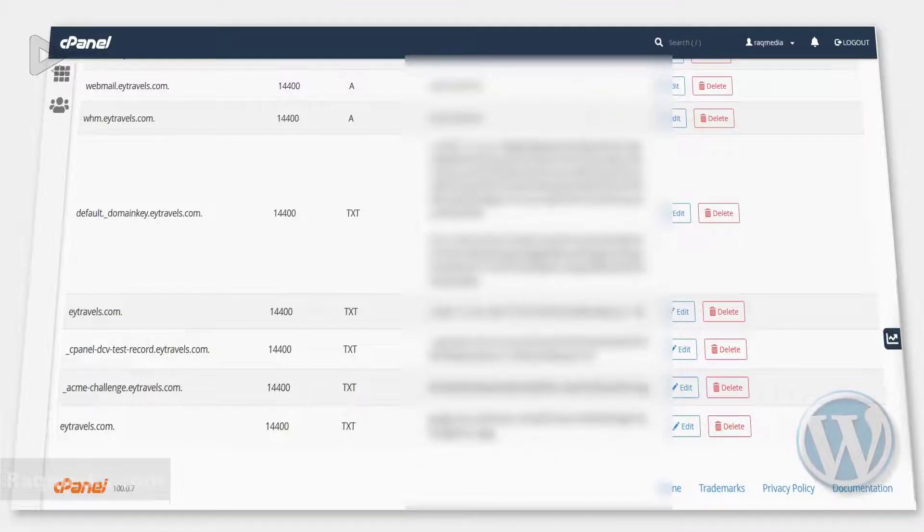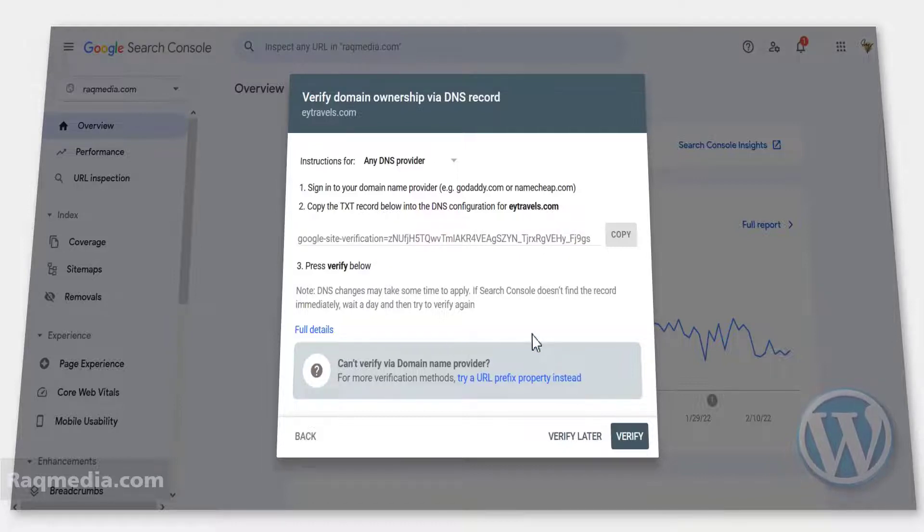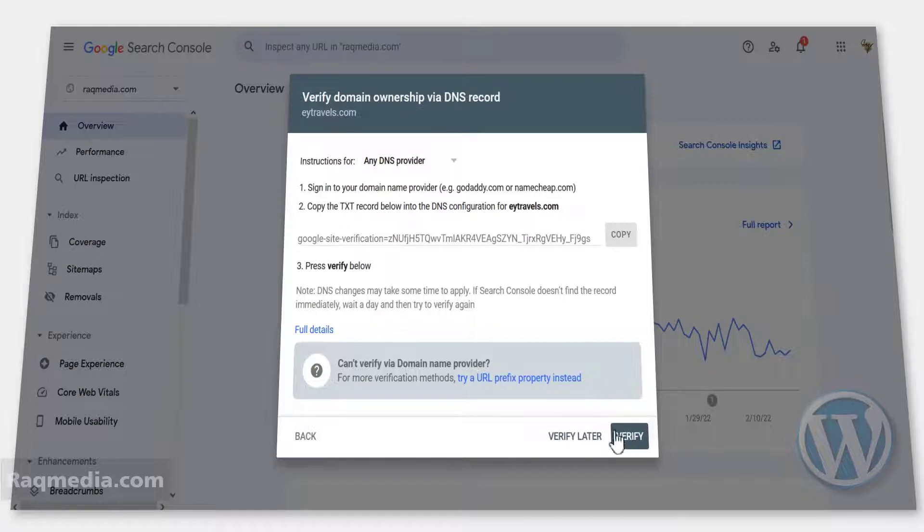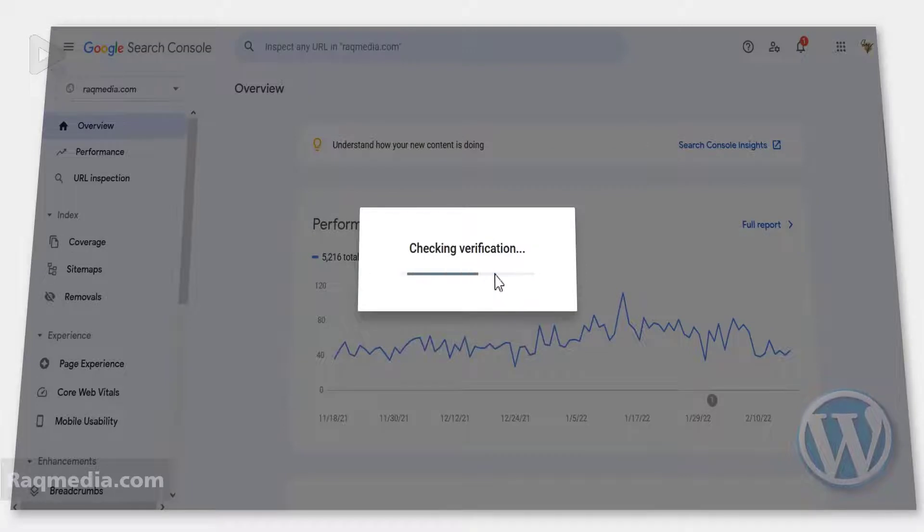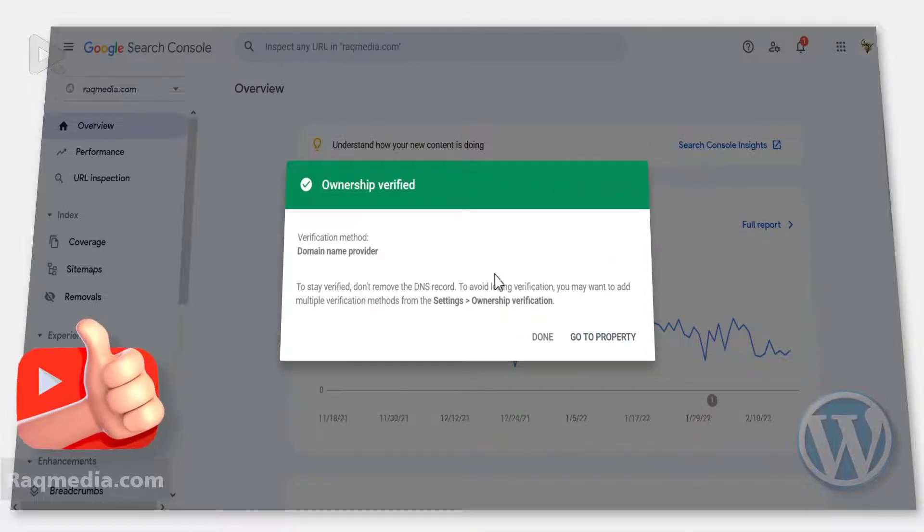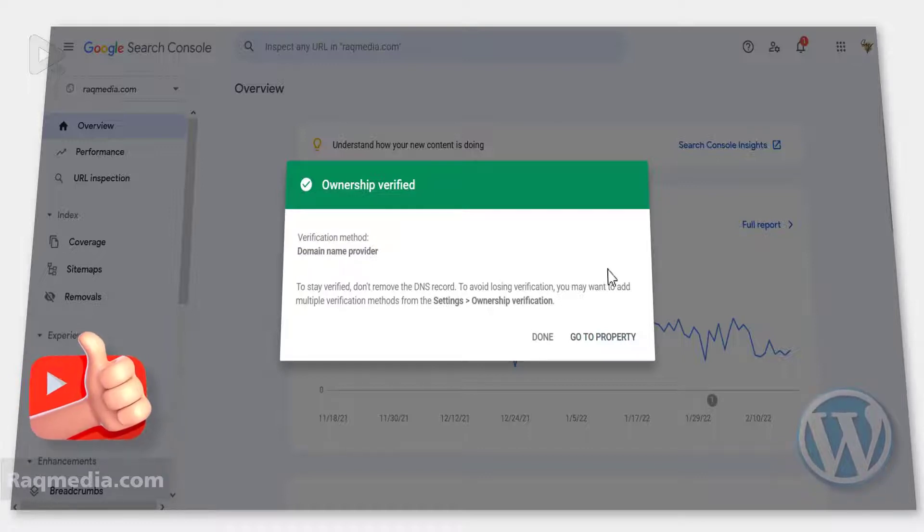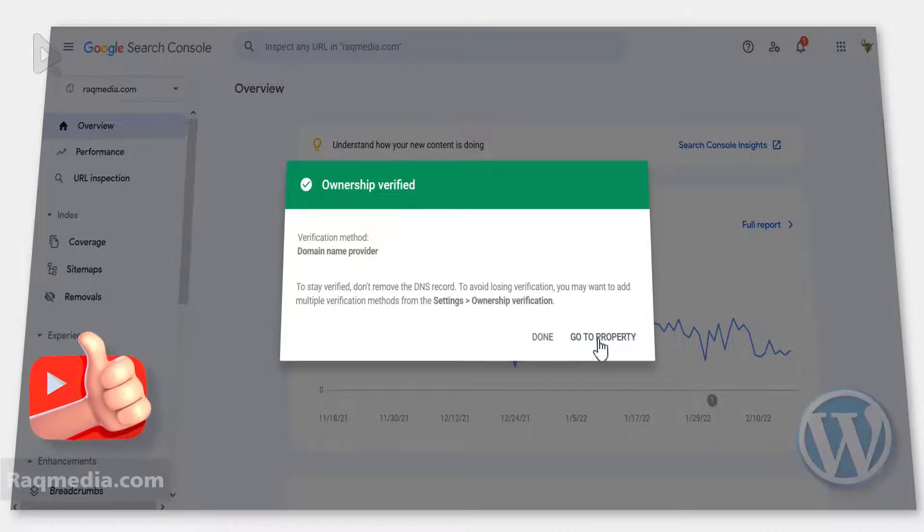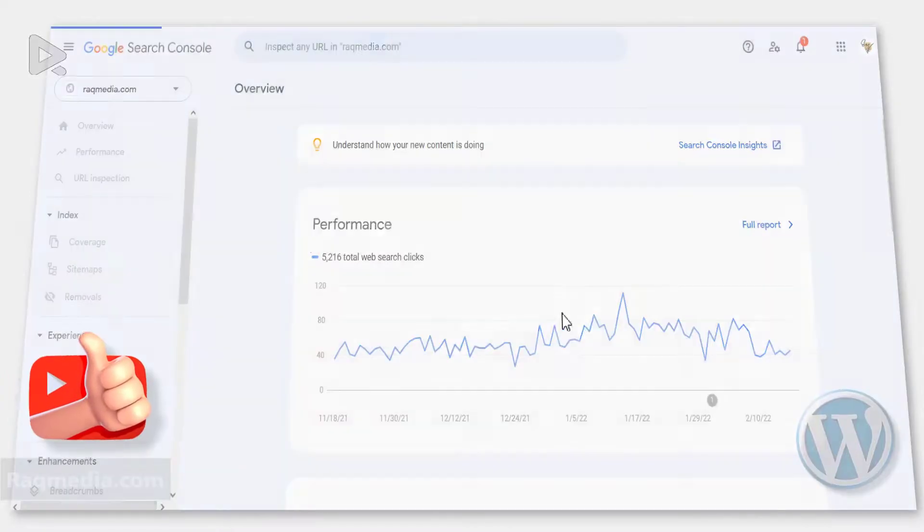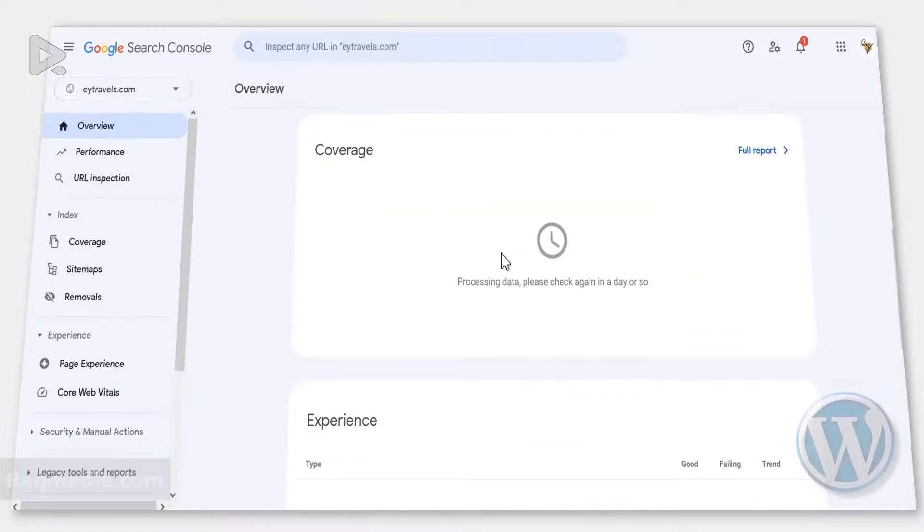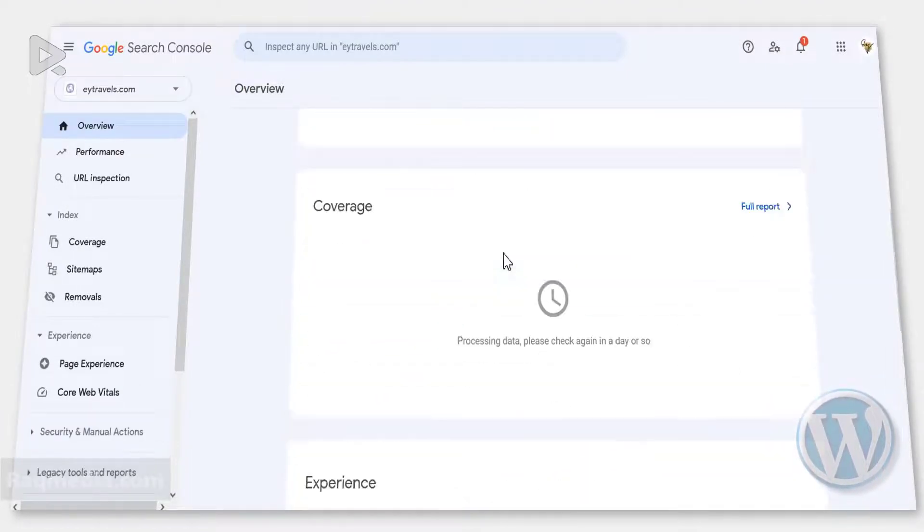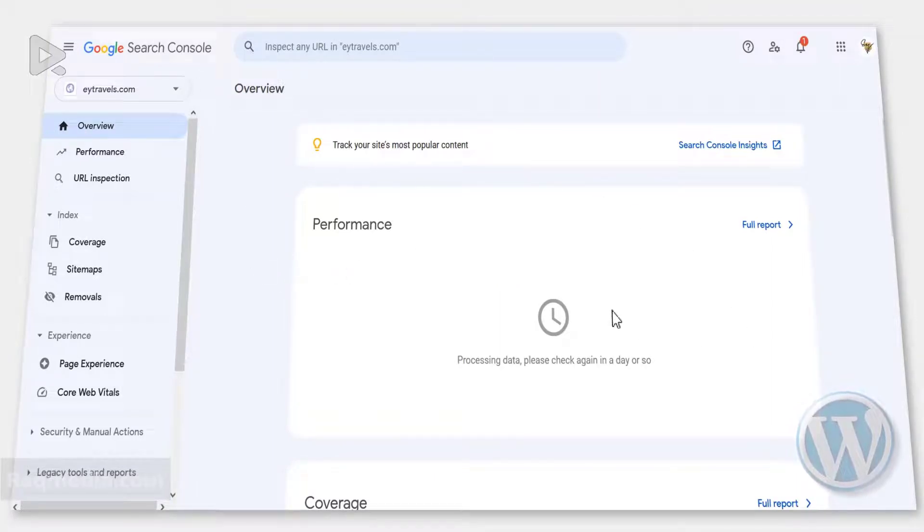Let's go back to Google Search Console and check if it will verify or not. Great, so all you need to do here is just hit verify and it is checking verification. Well done, your domain now is verified and has been added to the property that you have. Let's check, go to property. Nothing will appear in your dashboard as this has just been added to Google Search Console, so it takes a few hours or a day or so to get all the statistics, but it is in there.